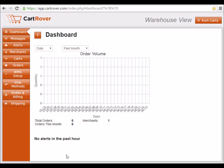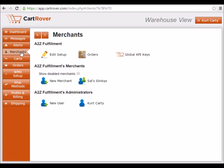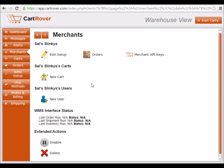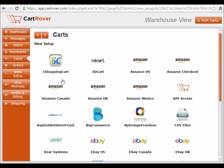First, go to the Merchants tab. Select the Merchant, and then click New Cart. This will give you a list of the available shopping carts to set up. Select WooCommerce from the list, and you will be directed to the WooCommerce Setup page.